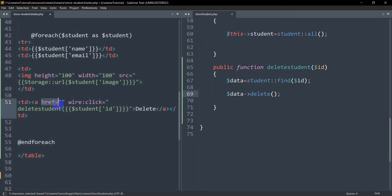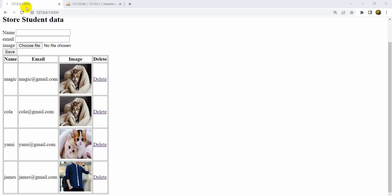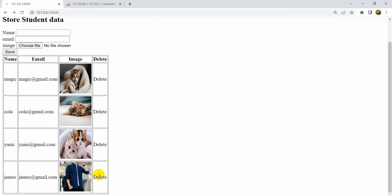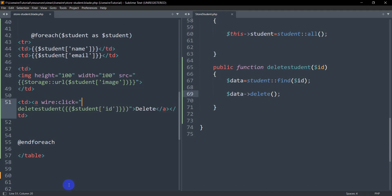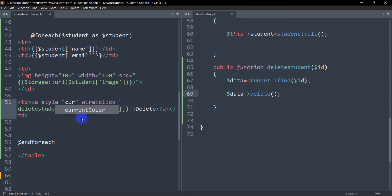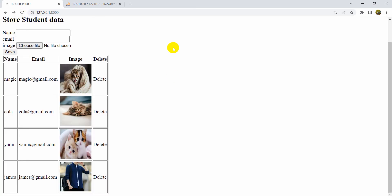In the anchor tag we cannot keep href for Livewire — we only need wire:click — so let's remove the href and save. After refreshing, you can see the hand cursor icon is gone because we removed href. To fix that, we'll just add a style attribute with cursor: pointer. Let's save and refresh again, and now you can see the hand cursor icon is back.